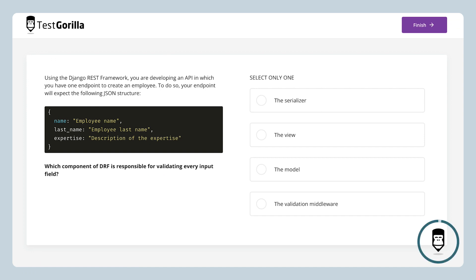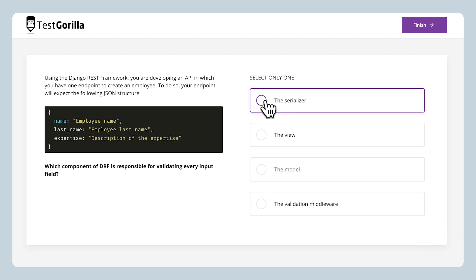Now, if you're not a programmer, these questions might be a bit too technical. But since this last one is about general DRF knowledge and is multiple choice, give it a try yourself. If nothing else, it'll help you get a better understanding of what your candidates will experience when they take the test. Okay, time's up. Here's the answer for this last one. And that's a quick look at our Django REST framework test — make sure to check this one out in our test library for more details.